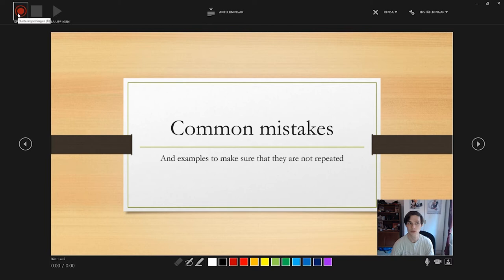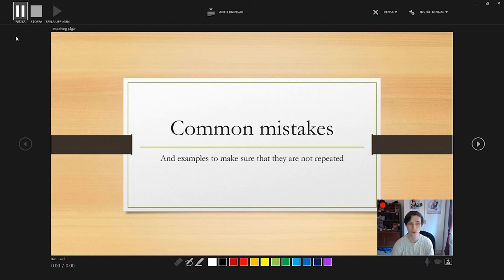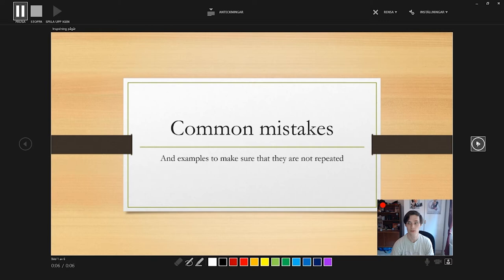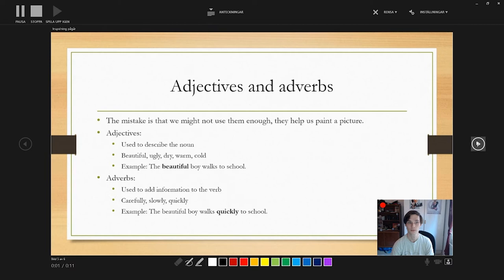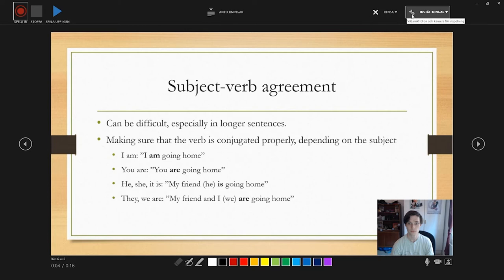So then you push this little button up here. Two, one, go. And now you can see down here that it's recording. Excellent. And then you just do your thing and go through your presentation however you want it. No more to it. When you're done, you push stop. And you should be good to go.